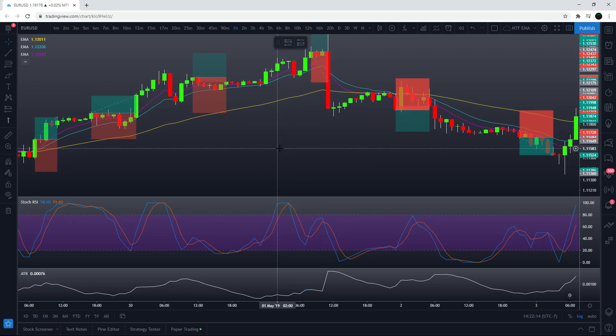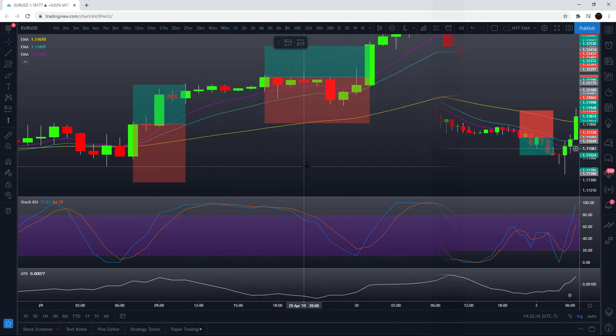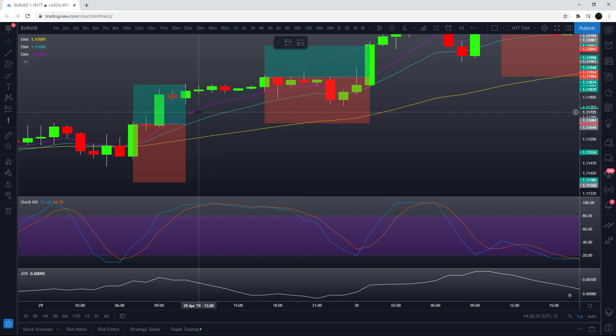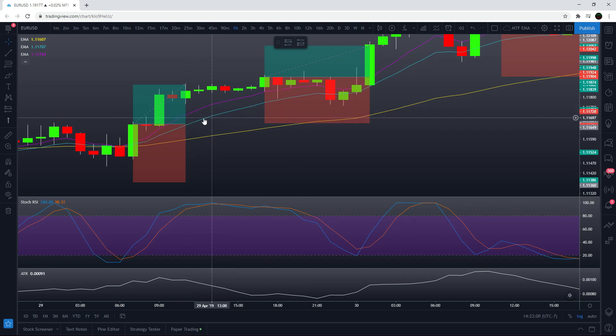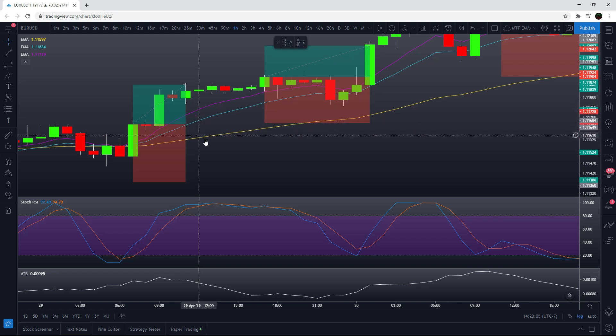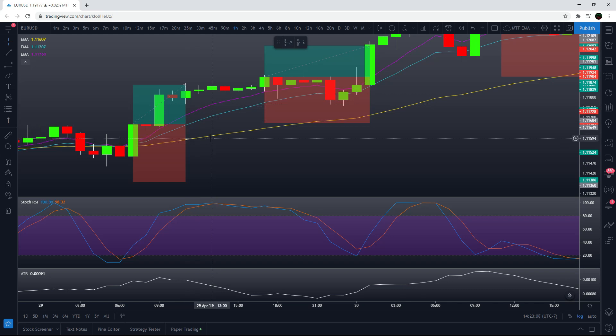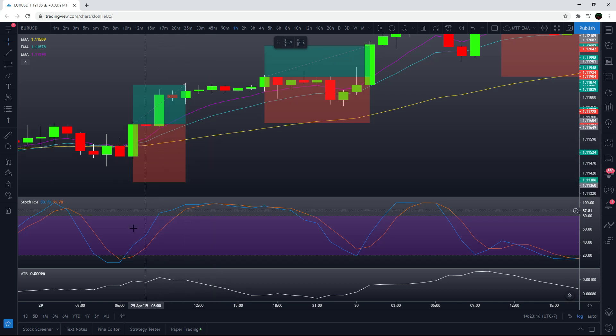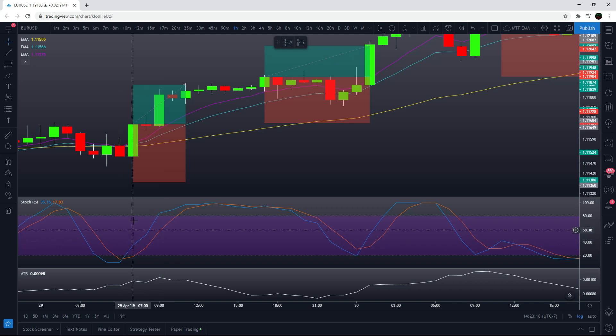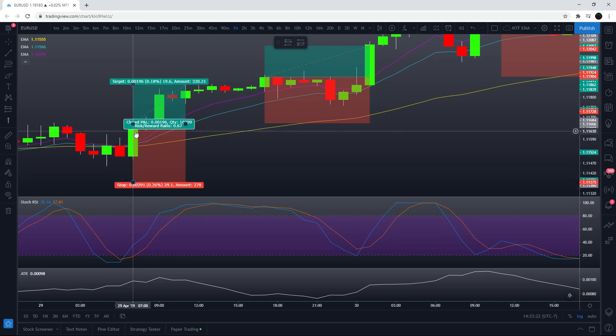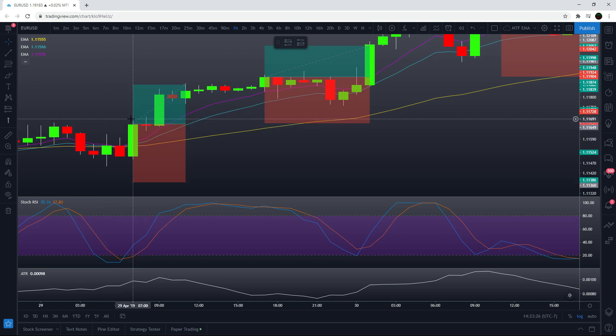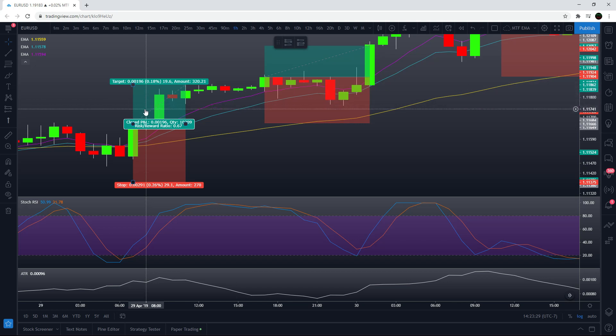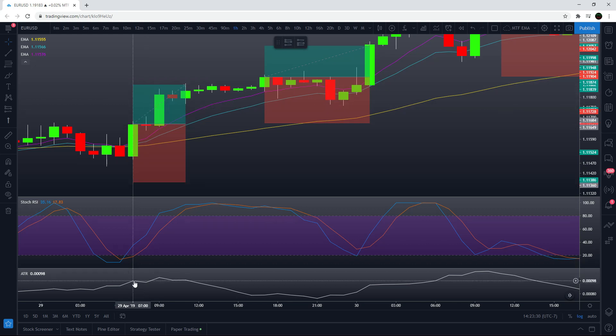For a long position, you need to make sure that the 8 period exponential moving average, the purple, is above the blue, which is the 14 period, which is also above the 50. So these all need to be in a line saying that the trend is up. The next thing you need to see is a stochastic cross up. Right here we get a cross up and that candle has to close above all three of the EMAs. You're simply going to take your long position based on that and target two times the ATR value.